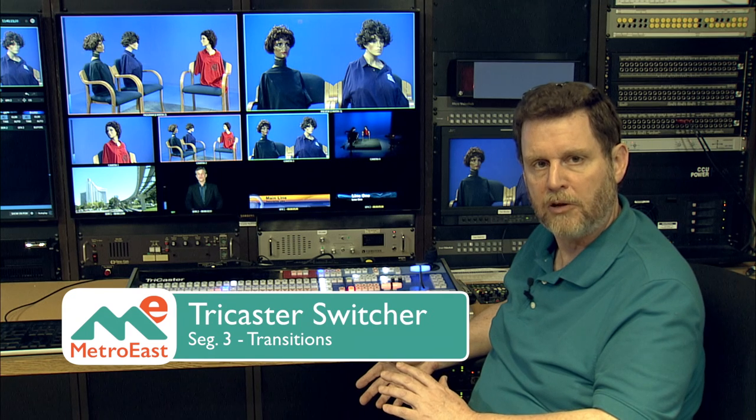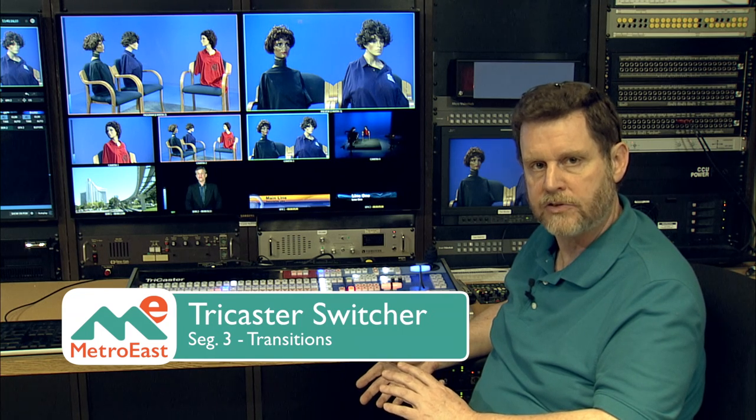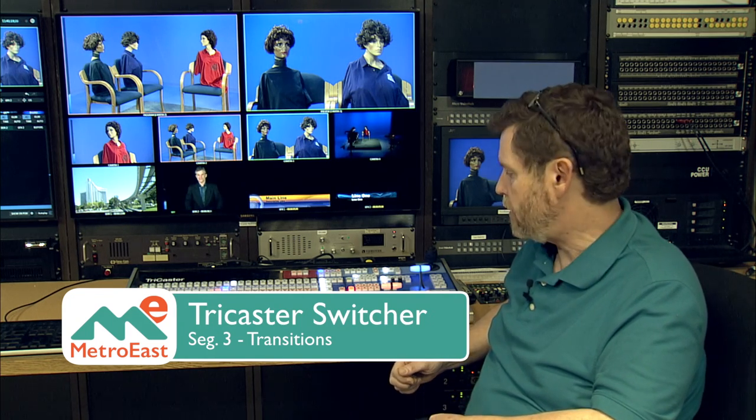So in this next section I want to just briefly show you how you can choose from all of the hundreds of different fancy transitions that are available on the TriCaster if you decide you want to add a little pizzazz to your program here.